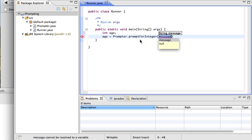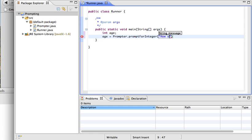It also needs a message to tell the user what we're looking for. I'm going to ask the user: "How old are you?" Make sure you put a semicolon at the end of that statement.